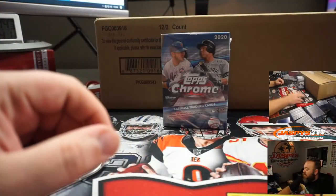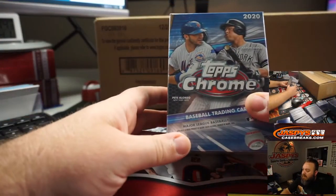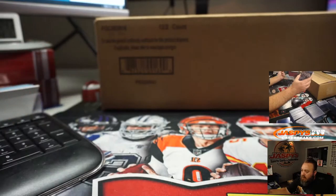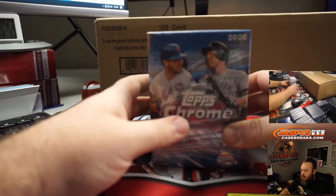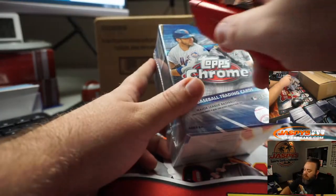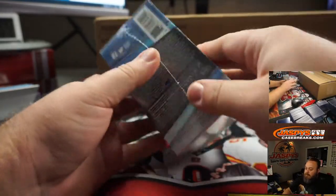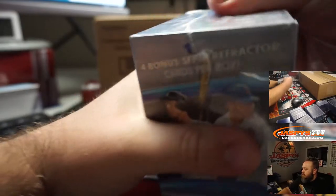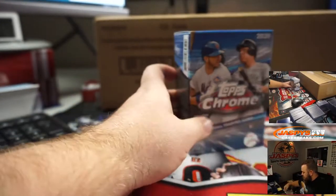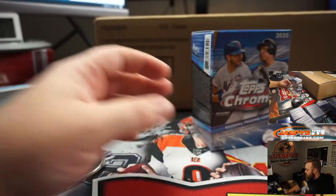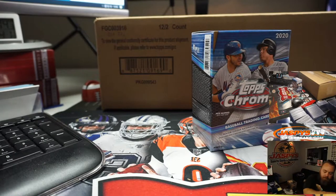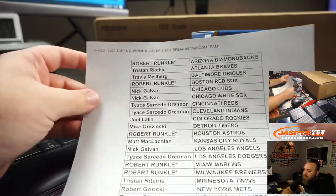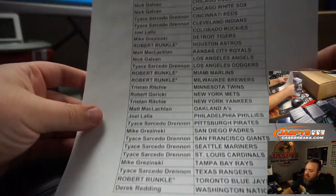So here is our blaster and right behind that you can see our case which we'll be doing next of Bowman Chrome. Here is our finalists.